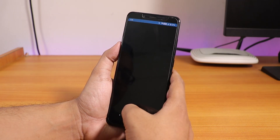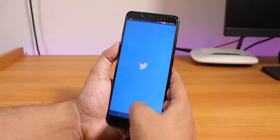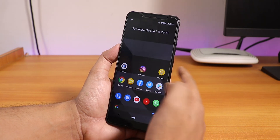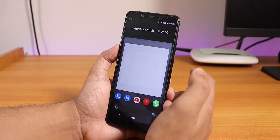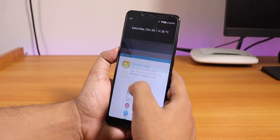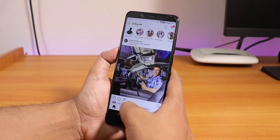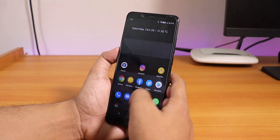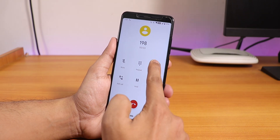Let me open some apps to show you the app load speeds and RAM management — Facebook, Twitter, Play Store, YouTube, Instagram. Loading from memory, the app recall animations are pretty smooth and all apps stay in memory. App switching is smooth with no issues whatsoever regarding memory management in this ROM.